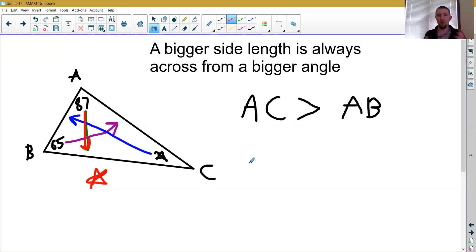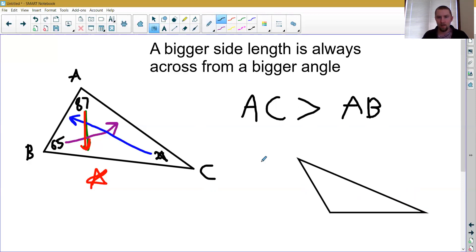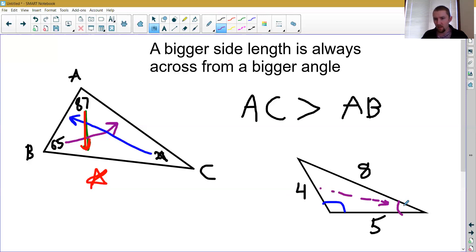We can order things from small to big or big to small based on the angles, or potentially based on the side lengths. For example, if I had a triangle with side lengths 4, 5, and 8, we should be able to identify where the biggest angle is — it's across from the biggest side, which is 8. The smallest angle has to be across from the smallest side, which is 4. If you know the side lengths, you can order the angles. If you know the angles, you can order the side lengths.